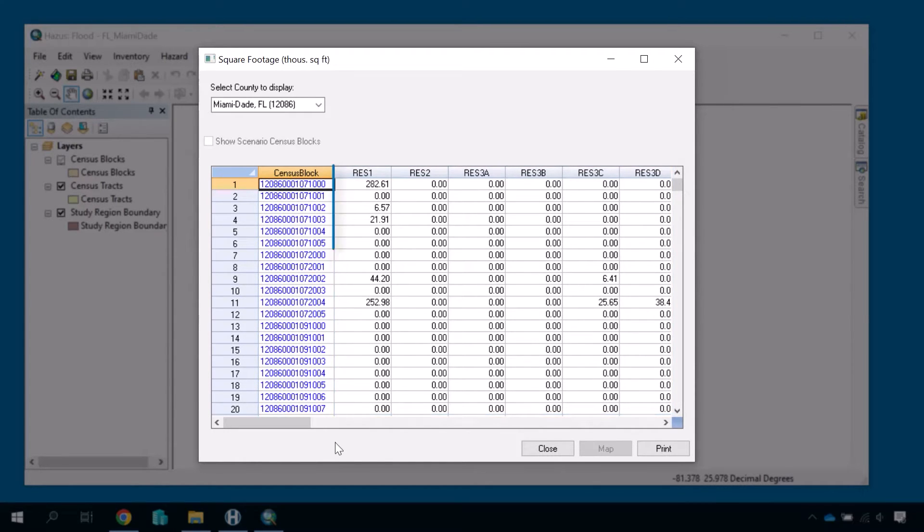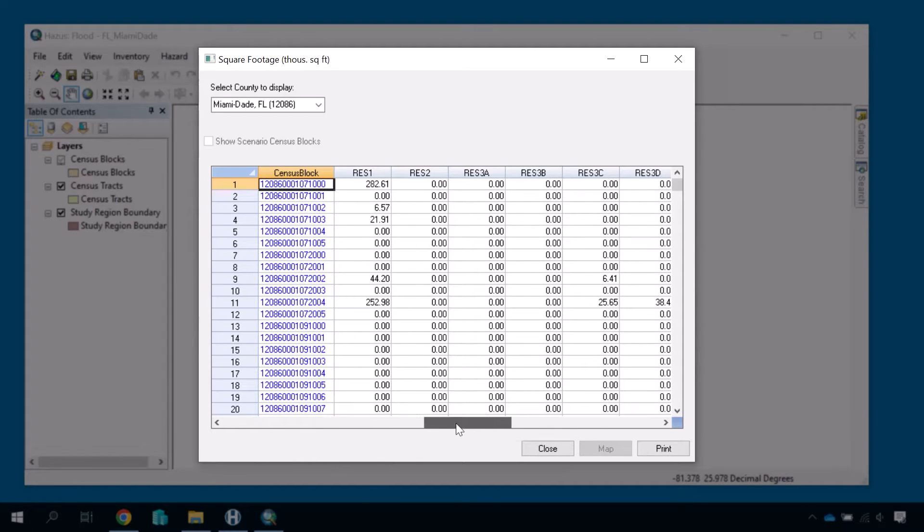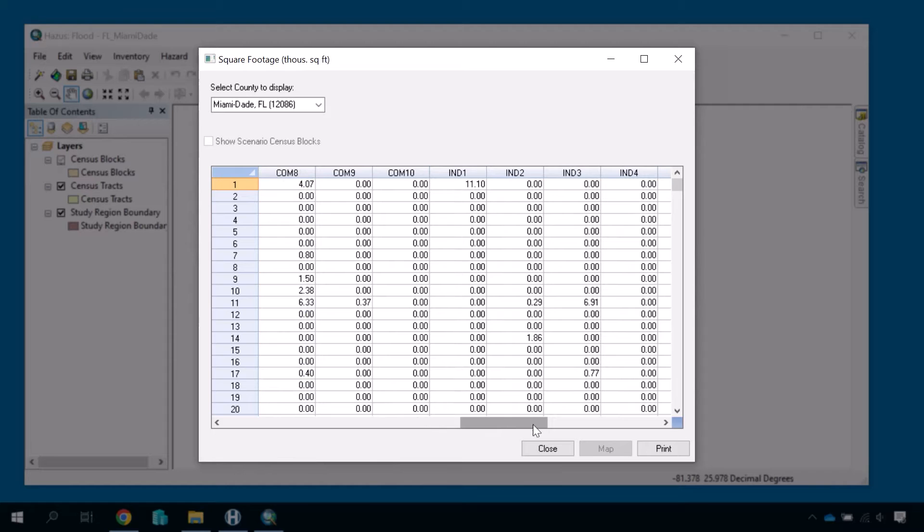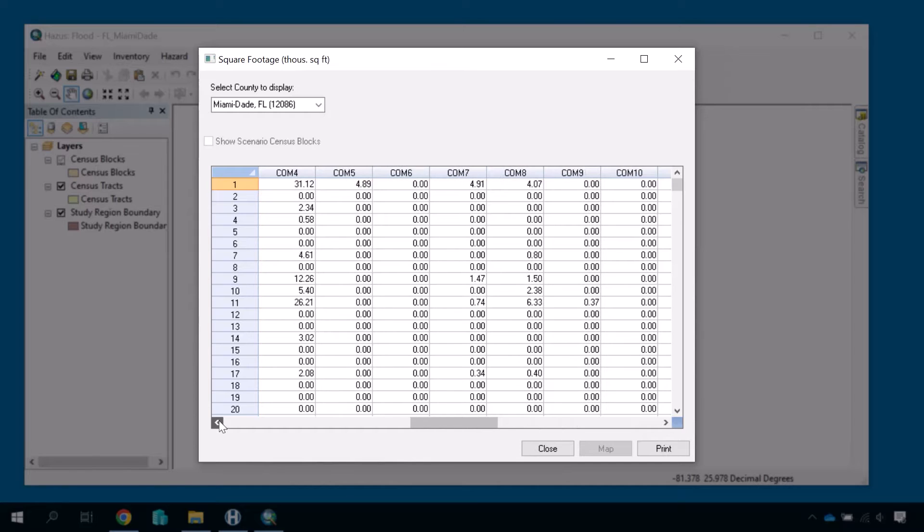As you can see, the second column is labeled Res 1, representing the square footage of single-family dwellings. As we scroll through the grid, we can see the square footage of the rest of the residential building types and other occupancy types. These occupancy type abbreviations are explained in another section of Hazus.